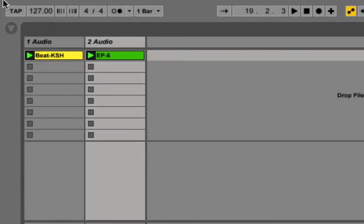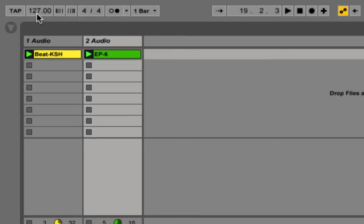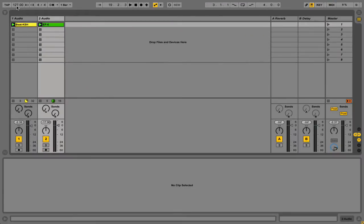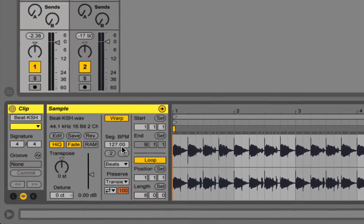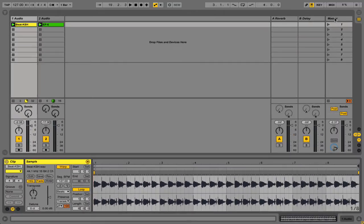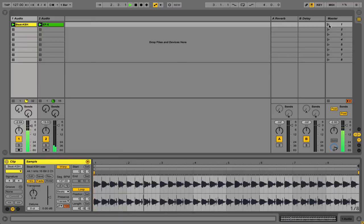Now this is centered around this tap control here. So right now you can see that the BPM is set to 127. That occurred because that's the BPM of the first clip I brought in. And so here's just that, just as a quick idea.